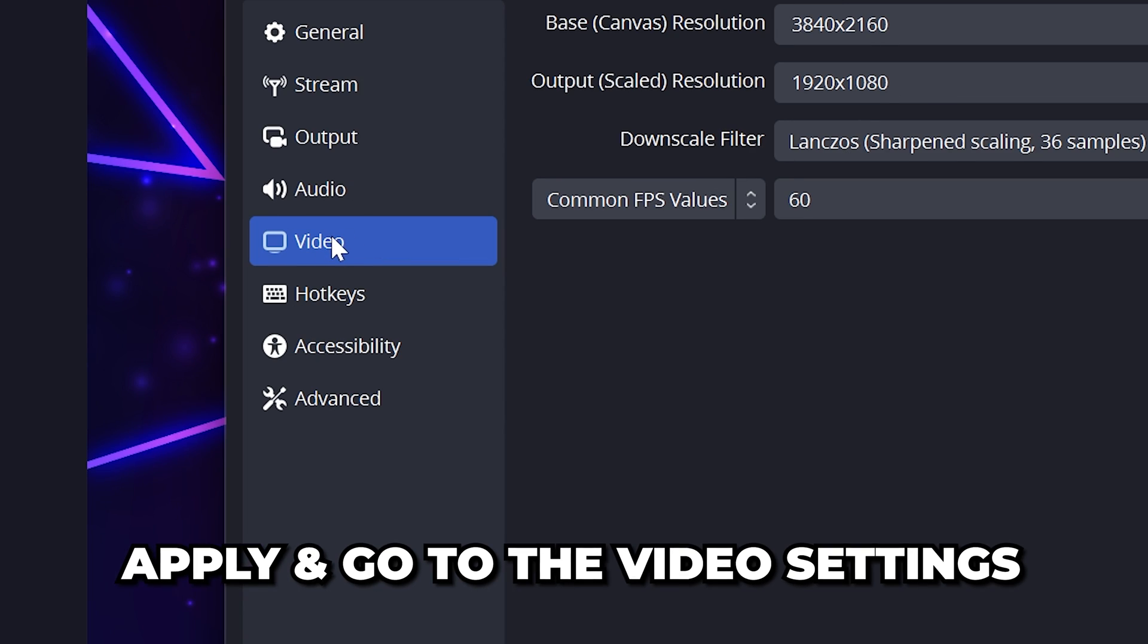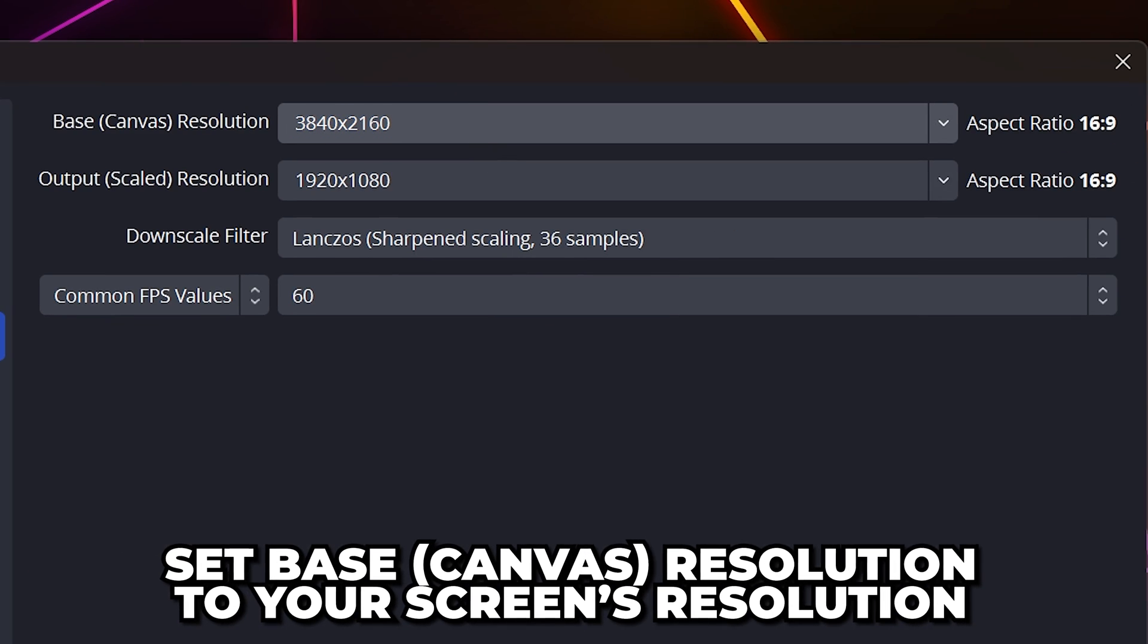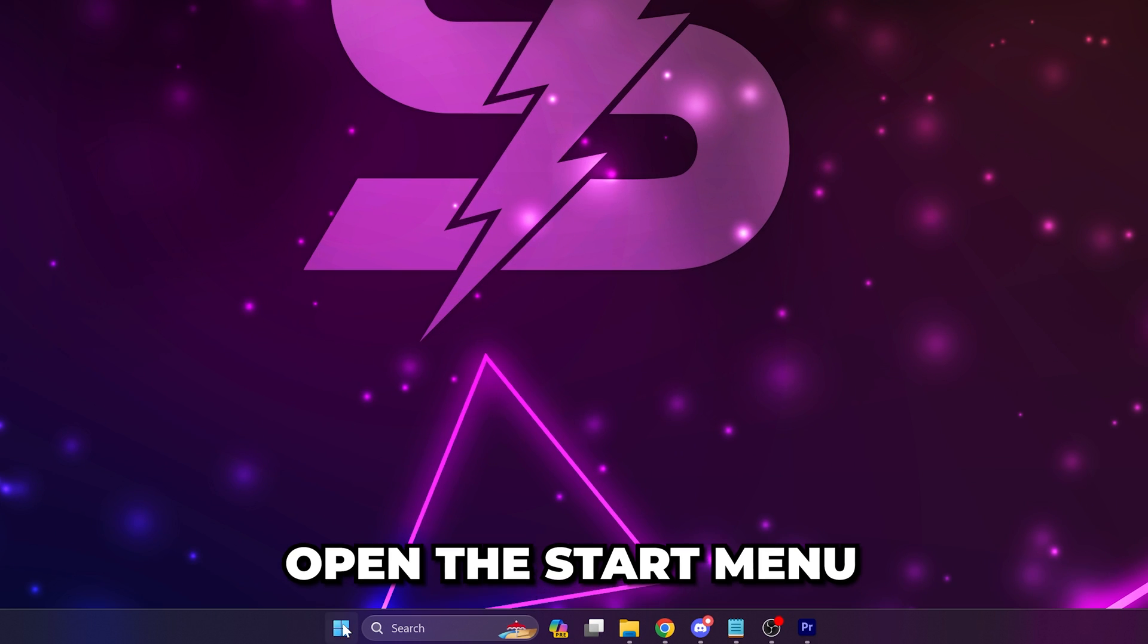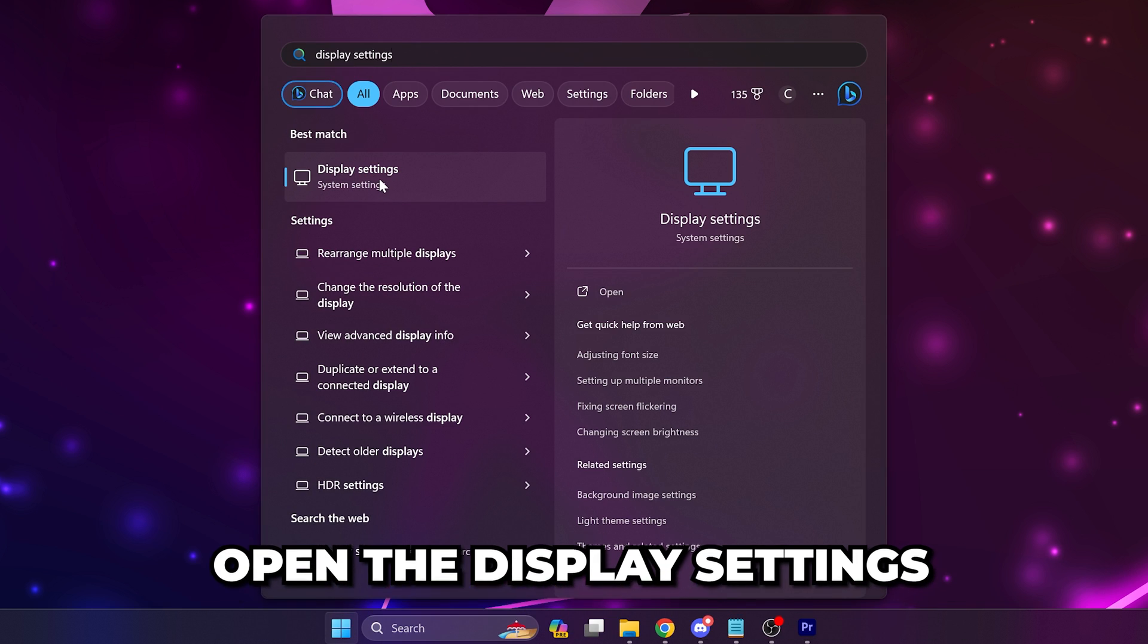Set base or canvas resolution to your screen's resolution. This is the size of your OBS canvas and will adjust the preview. If you're not sure of your screen's resolution, then open the start menu and search for display settings.